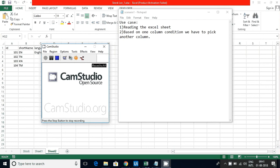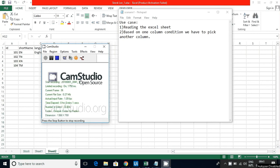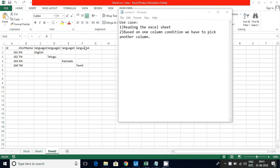Friends, I'm going to discuss another important use case. As you can see the input file, I have a scenario where I have to read data from an Excel sheet and based on one column value, I have to select another column.